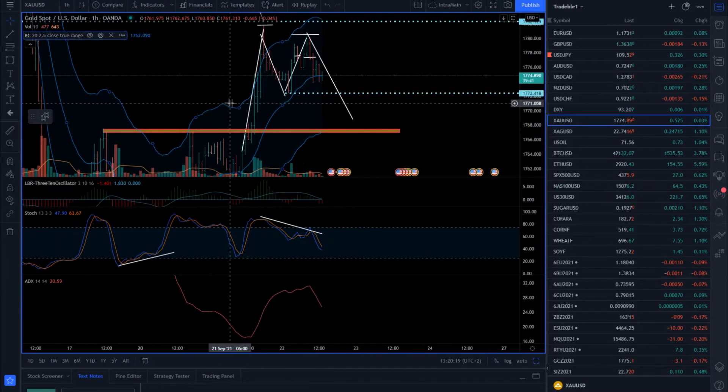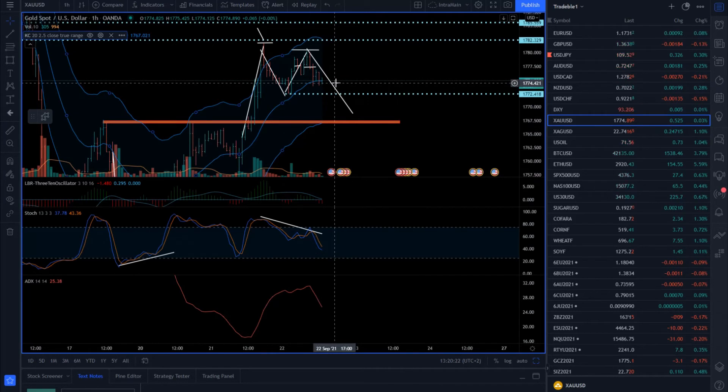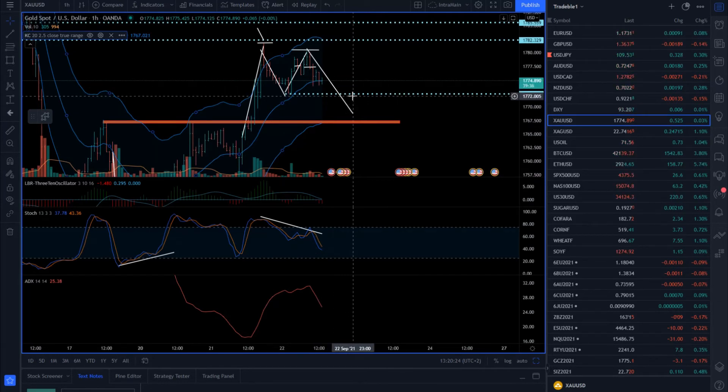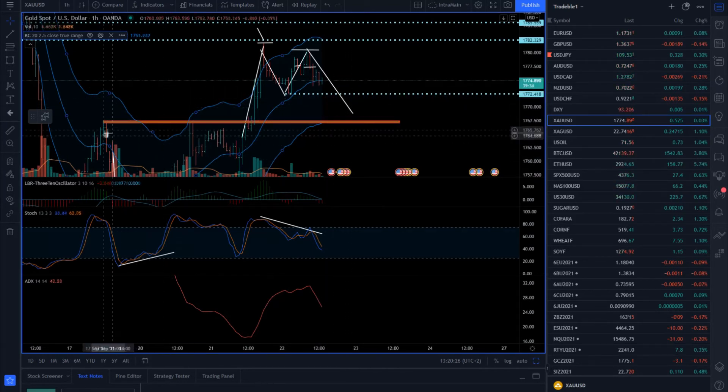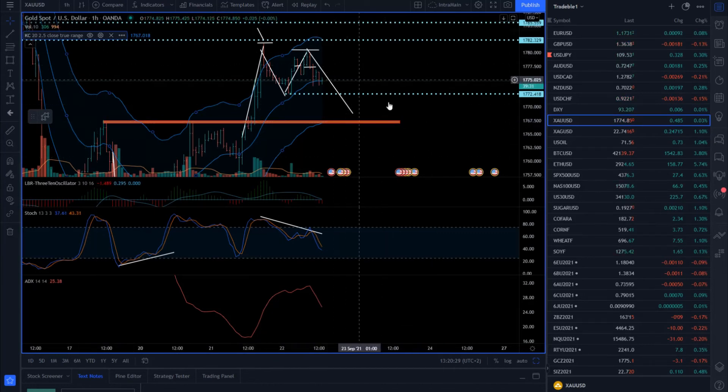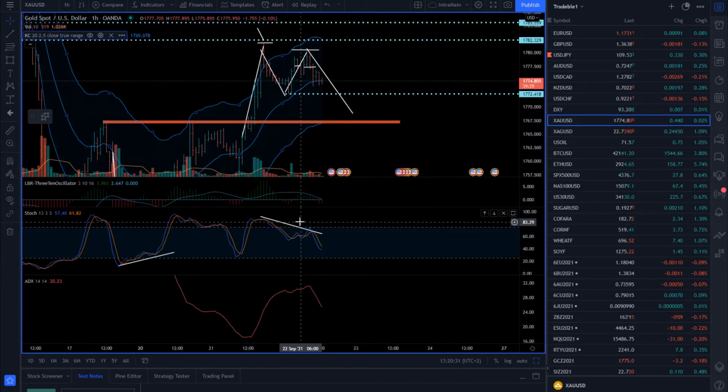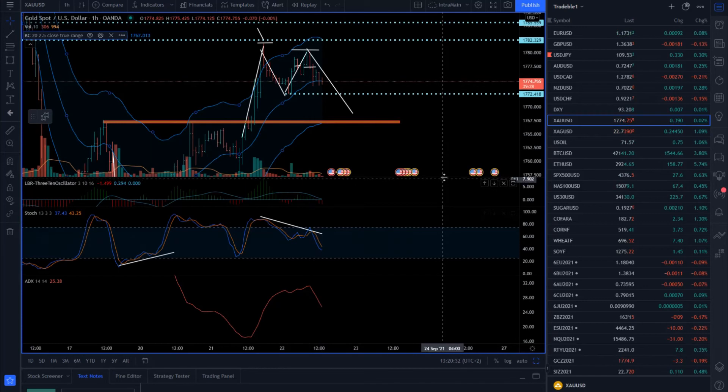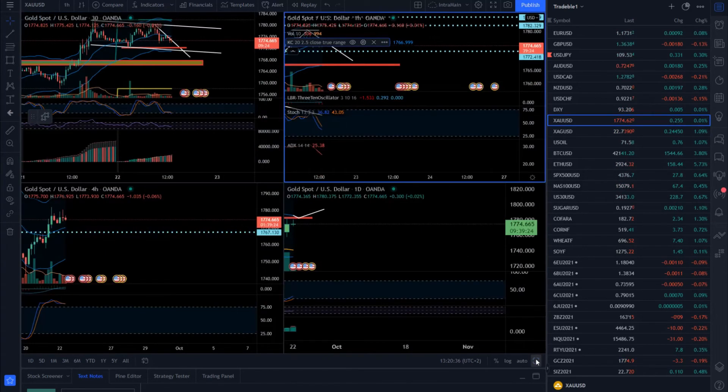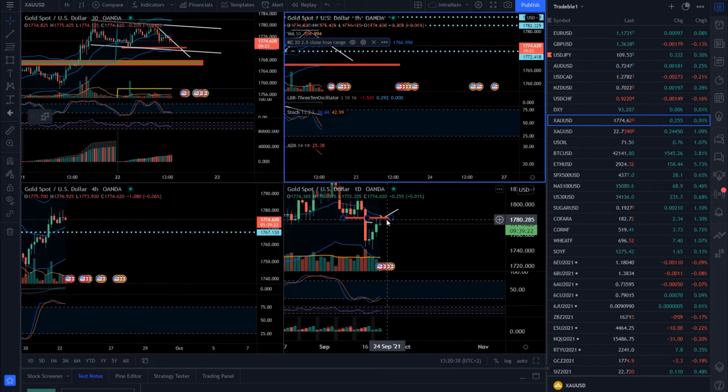So my advice here will be to watch the sell on rallies and try to see if we can test 1772 and definitely this area around 1767. And that will be one play. We also got a bear divergence on stochastic. So definitely more bearish stance I'm seeing on gold and the continuation of the downside move as long as 1780 is in control.